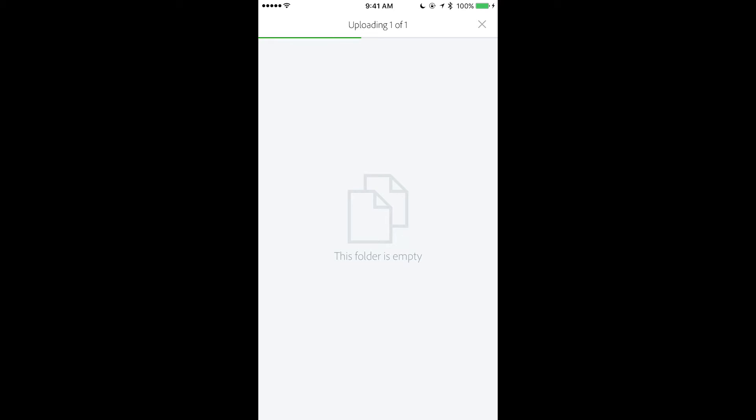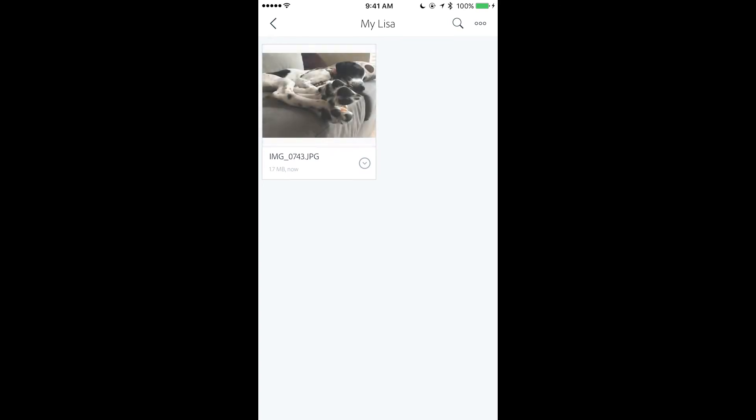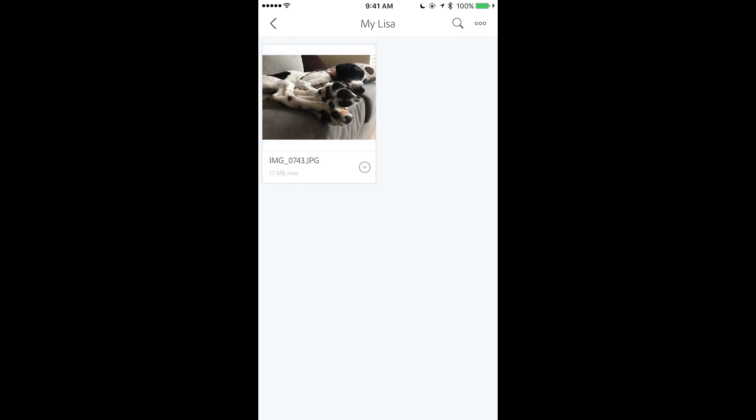After your image will be uploaded to your folder, you will be able to access this image from anywhere at any time. You can access this image from any mobile or desktop application.